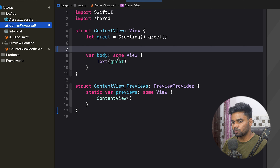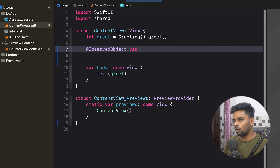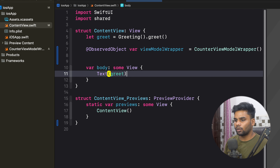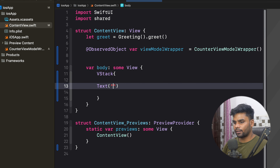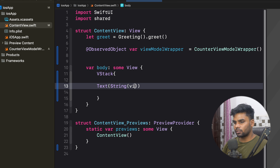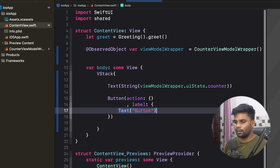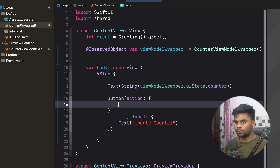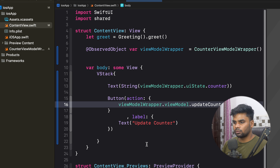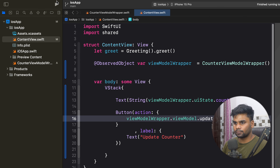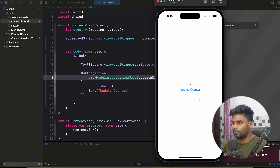Now it's time to work on our ContentView. On the top, I'm going to create an `@ObservedObject` variable — this is a view model wrapper initialized with `CounterViewModelWrapper`. In the view, I'm going to use a VStack — it's like a column for SwiftUI. In the VStack, I'm going to create a Text and pass `viewModel.uiState.counterValue` as a String. Next, we have a Button. In the button label, I'm going to use Text with 'Update Counter'. When the user clicks the button, I'm using `viewModelWrapper.viewModel.updateCounter()`.